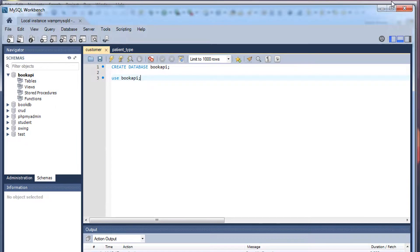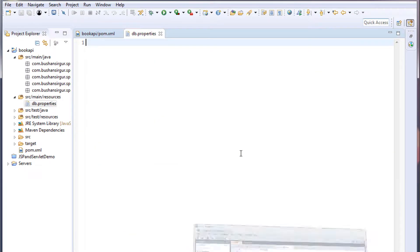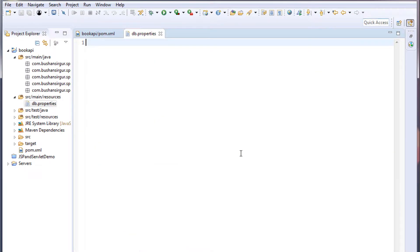We have created the Maven project, created the packages, created the properties file, and set up our database. In the next video we will start writing code for our API. Inside the configuration package we are going to create a few classes and configure Spring and Hibernate. We will see you in the next video.